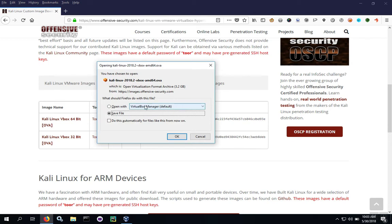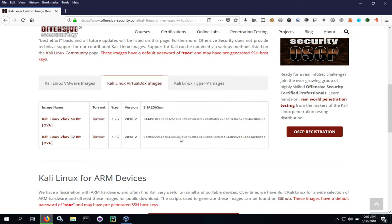Once you click that, hit save file, and be sure you know where you're saving the file. Hit OK, and then you'll start downloading the file.